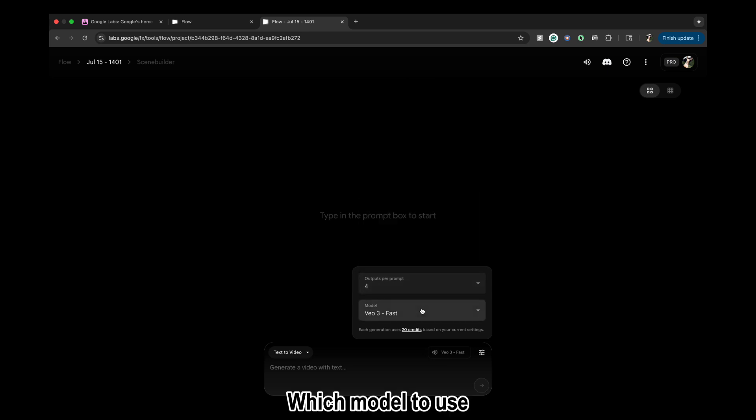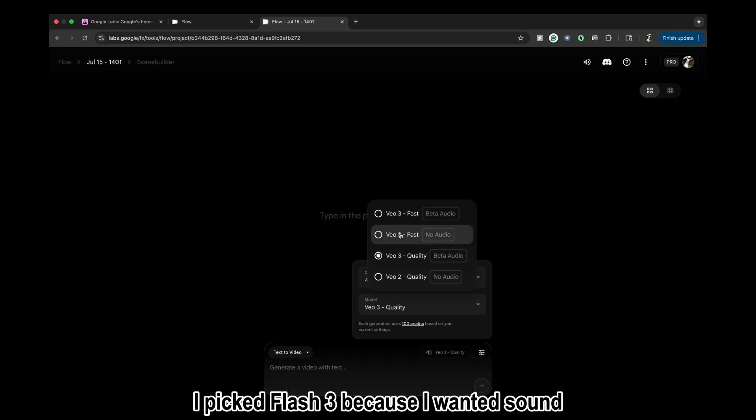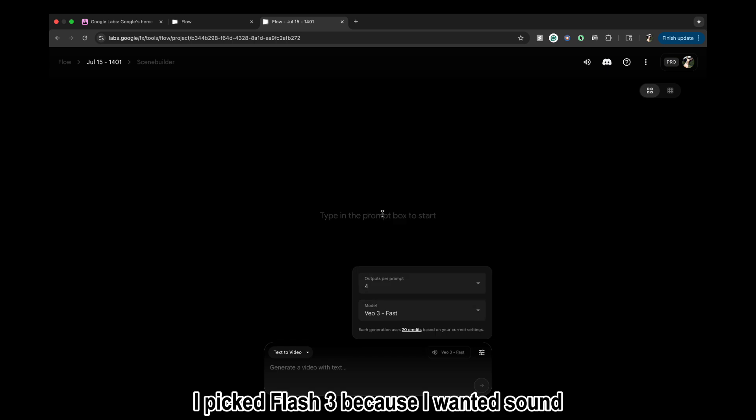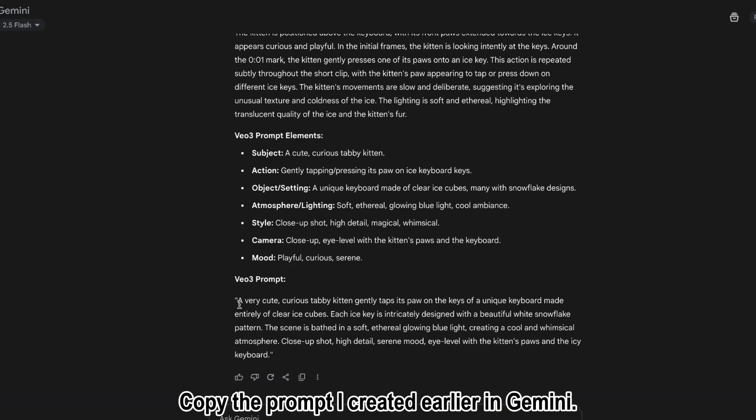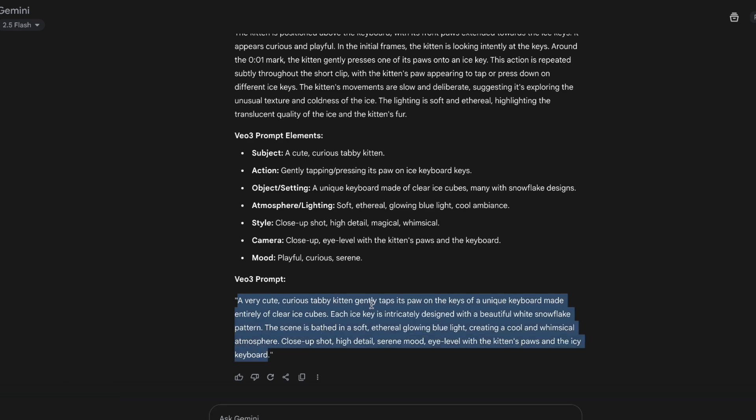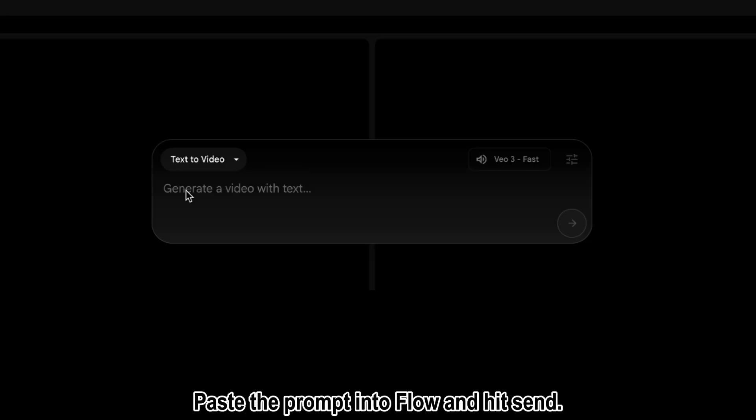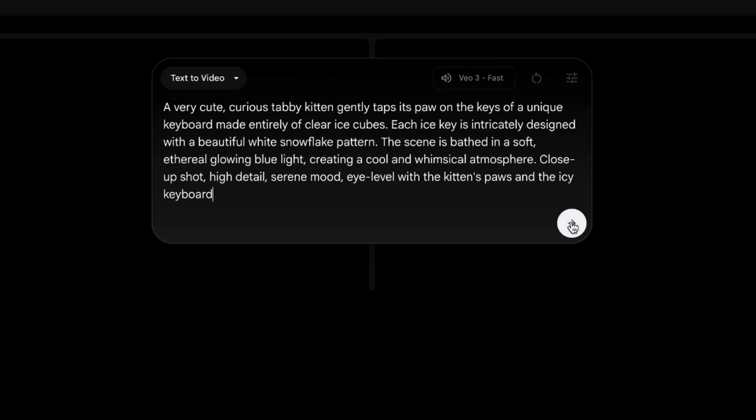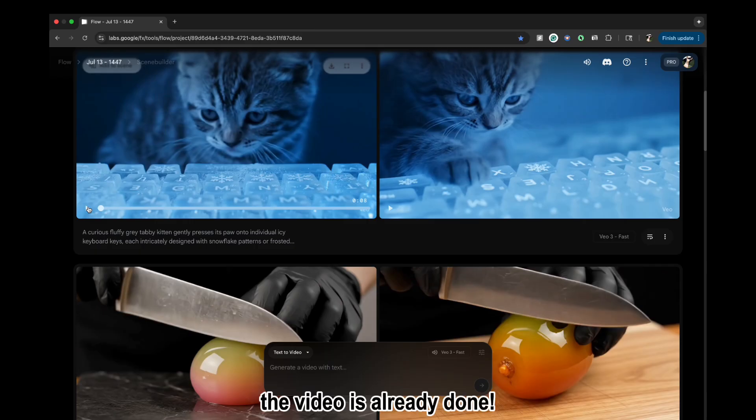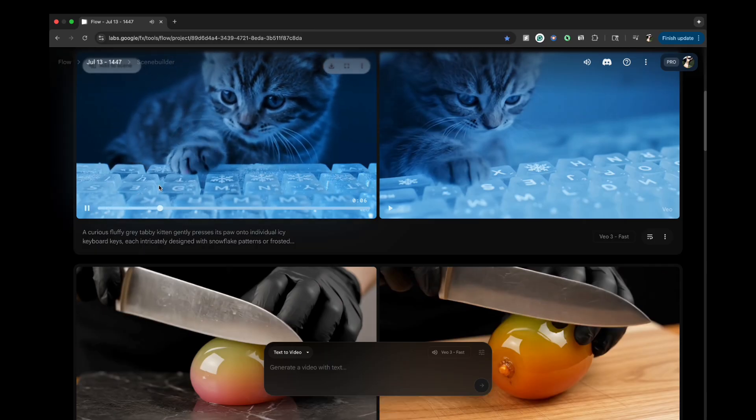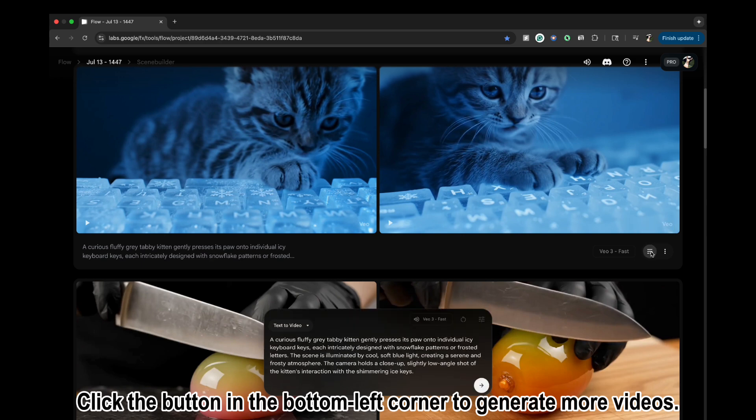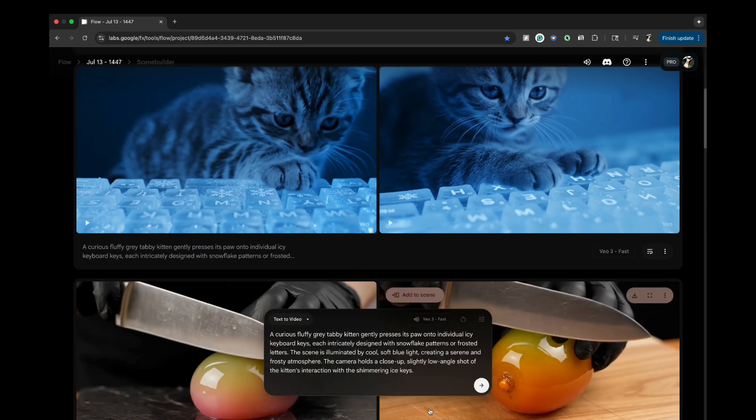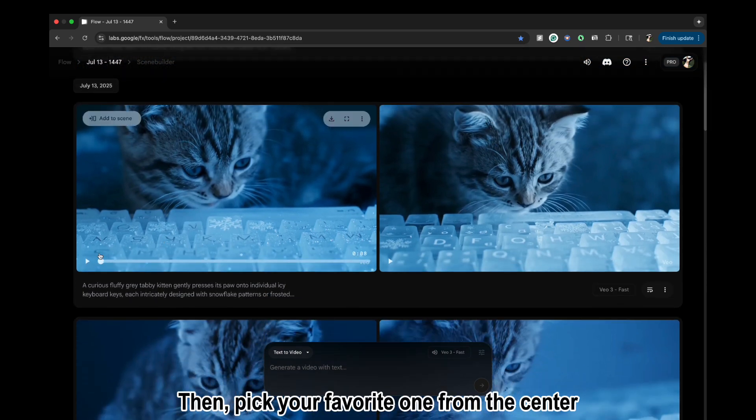Select which model to use—I picked Flash 3 because I wanted sound. Copy the prompt I created earlier in Gemini, paste the prompt into Flow, and hit Send. The video is already done. Click the button in the bottom left corner to generate more videos, then pick your favorite one from the center.